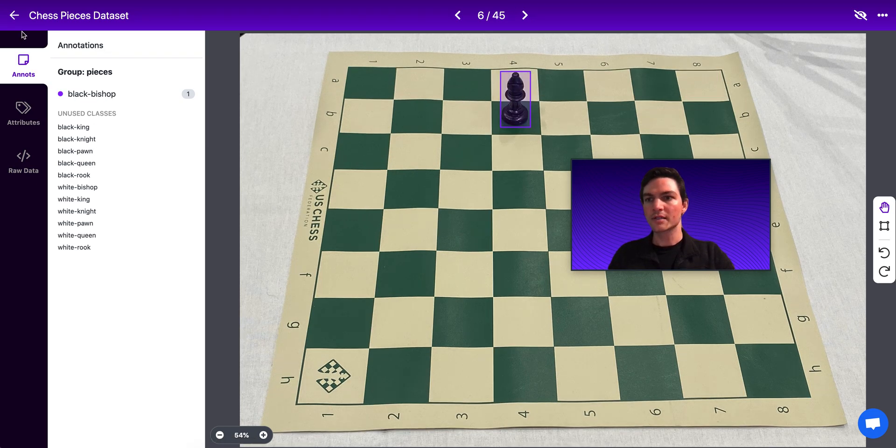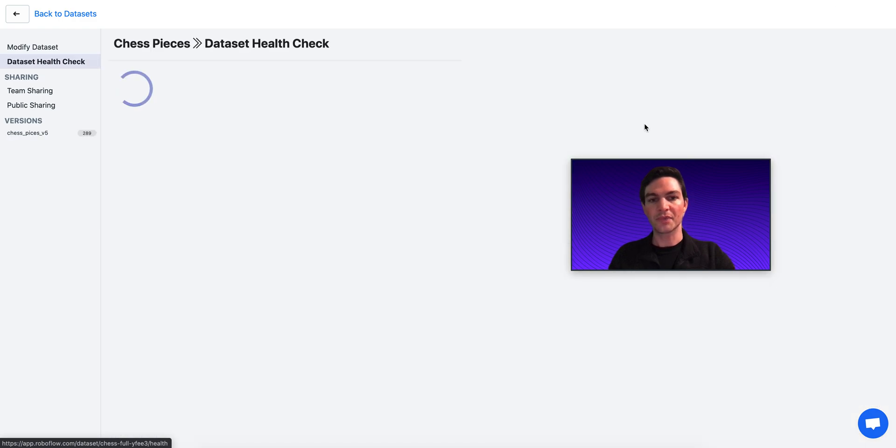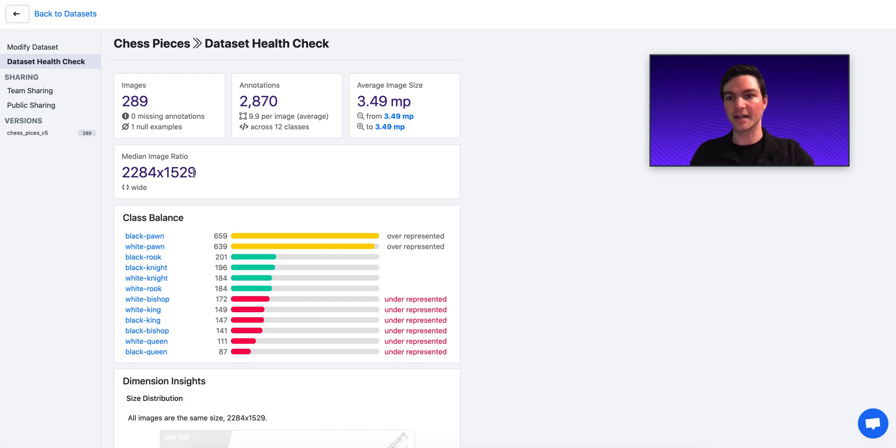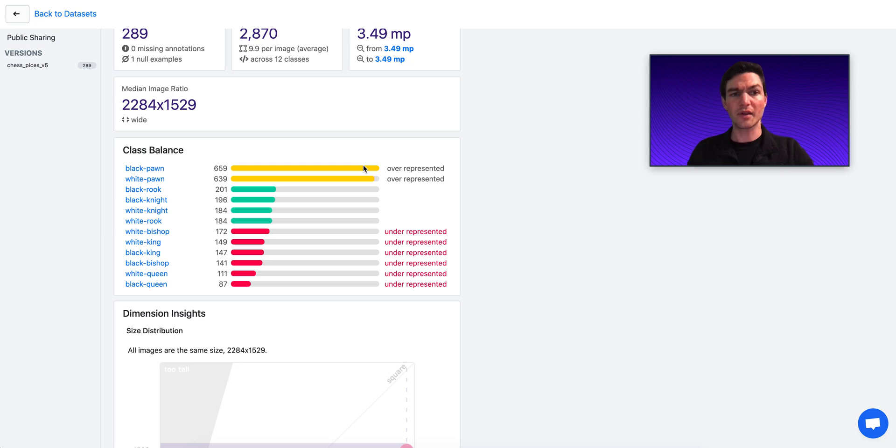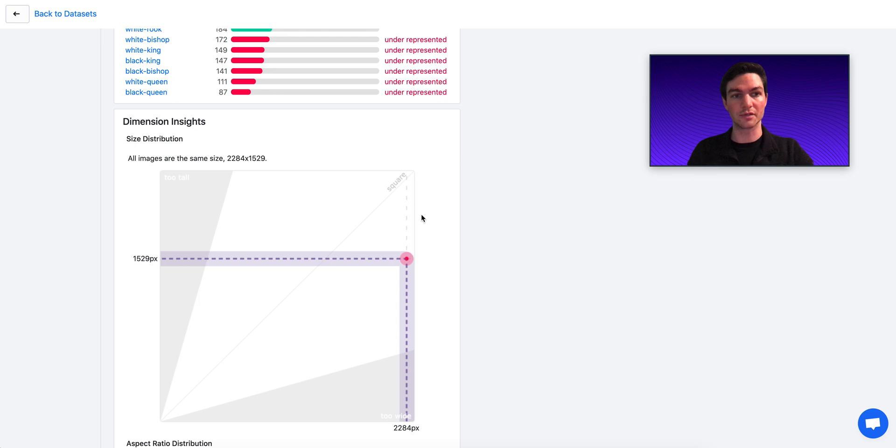Now, some things that I notice about my chess pieces images is that they're actually quite large. So the median image size in my data set is 2,284 pixels by 1,529 pixels. And so I know that I'm going to have to do a resize decision because that's probably too big for most models that I'm going to use.